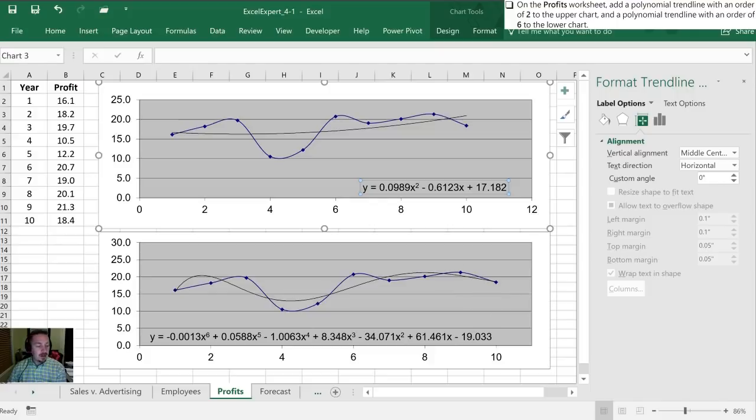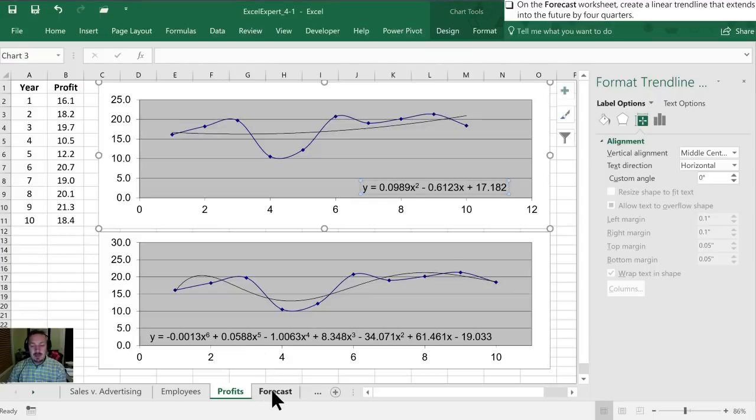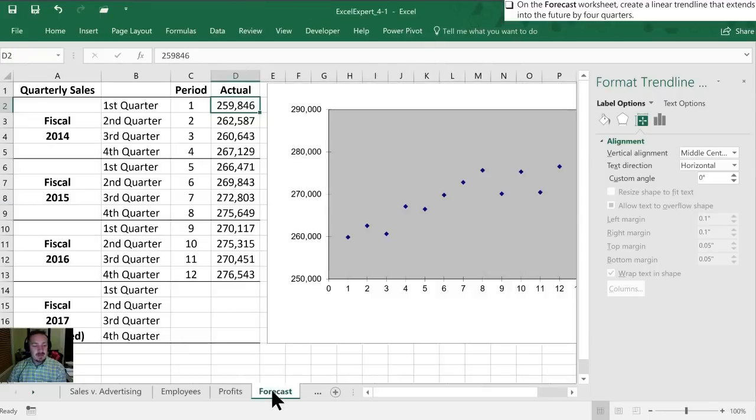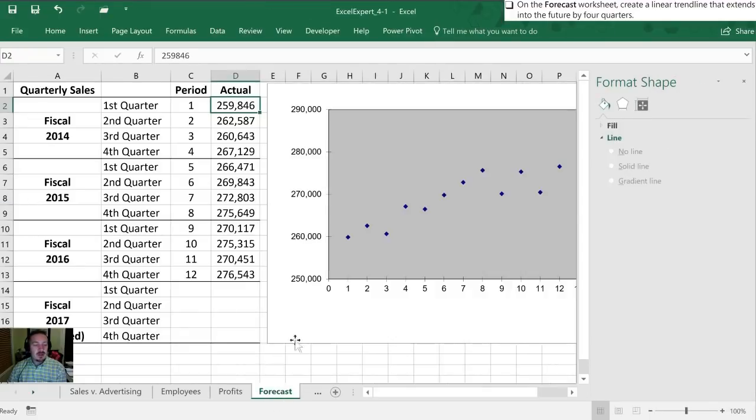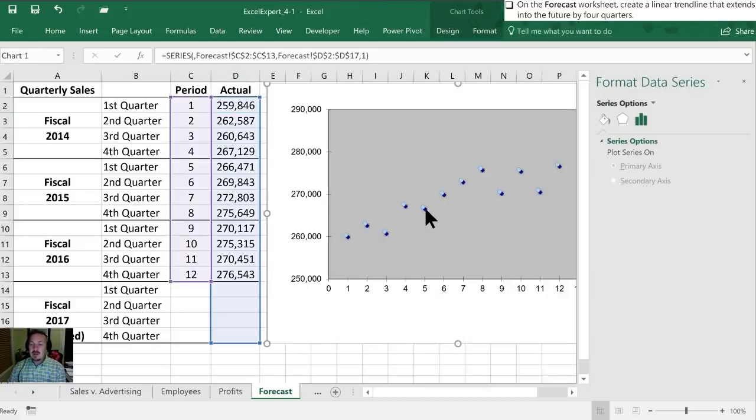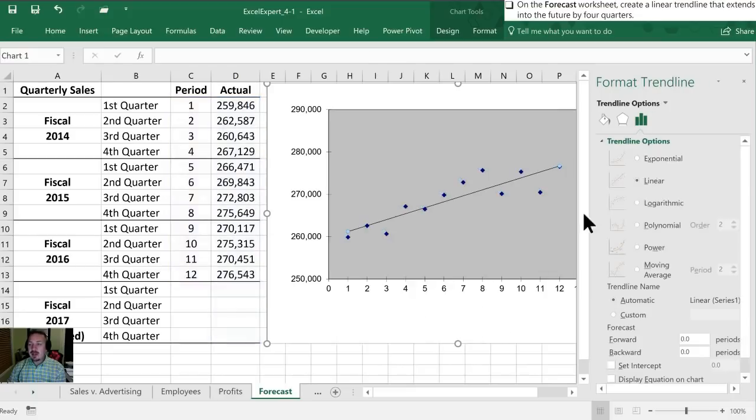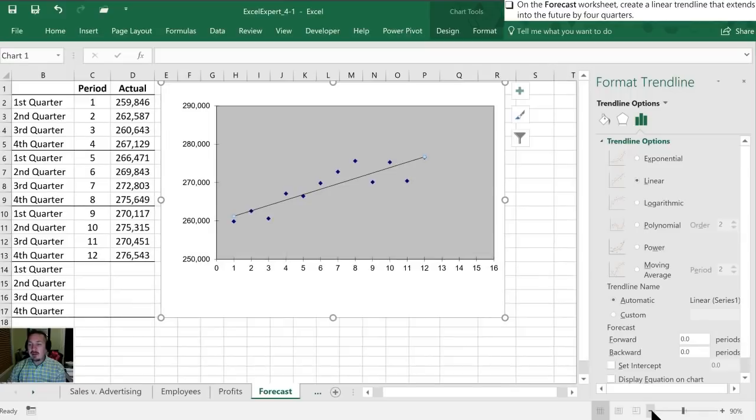Alright our last task is on the Forecast worksheet. We'll move to that to create a linear trendline that extends into the future by four quarters. So again we'll select our plot, we'll add a trendline, and we want it to be linear—we can see it now on our graph.